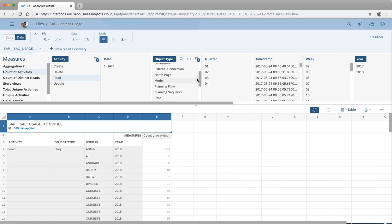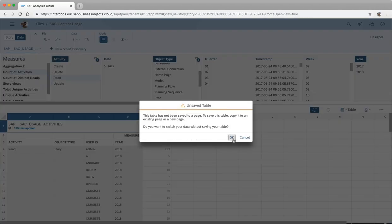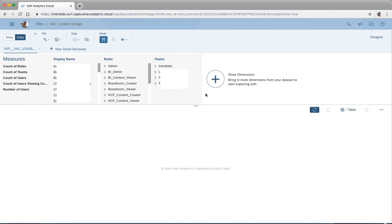All object types on the platform are covered — models, dimensions, allocation steps if you use planning, and teams. However, logging stops at the object level, so it doesn't go into a story. You cannot see if somebody went to the second page of a certain story — it's not logged at that detail level. But at least you can see what people are doing with their stories and models on the platform.